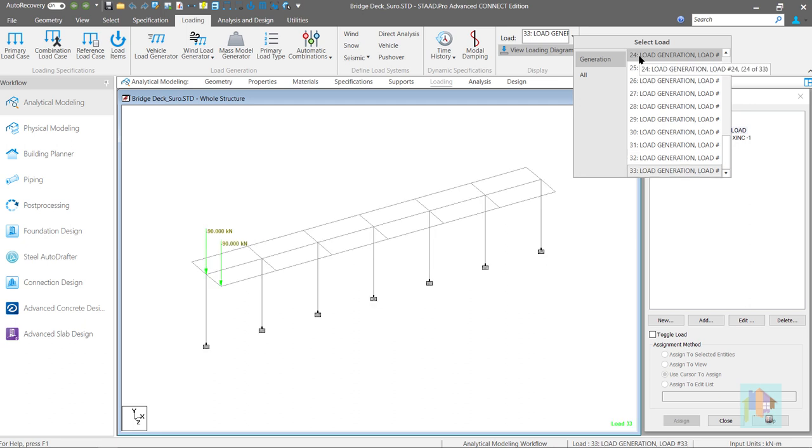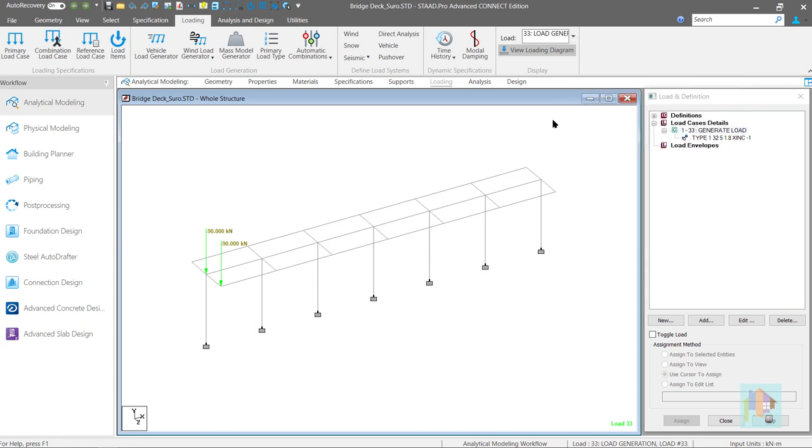Till the rear wheel exits the bridge. Total 33 loads are generated. This is how we can reverse the movement of any moving load with correct reference point and increment.